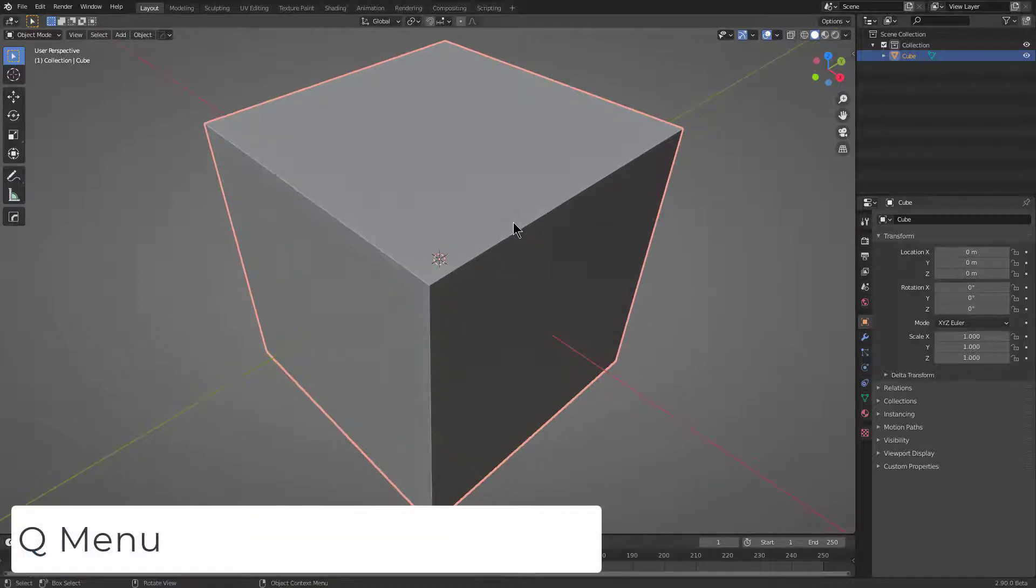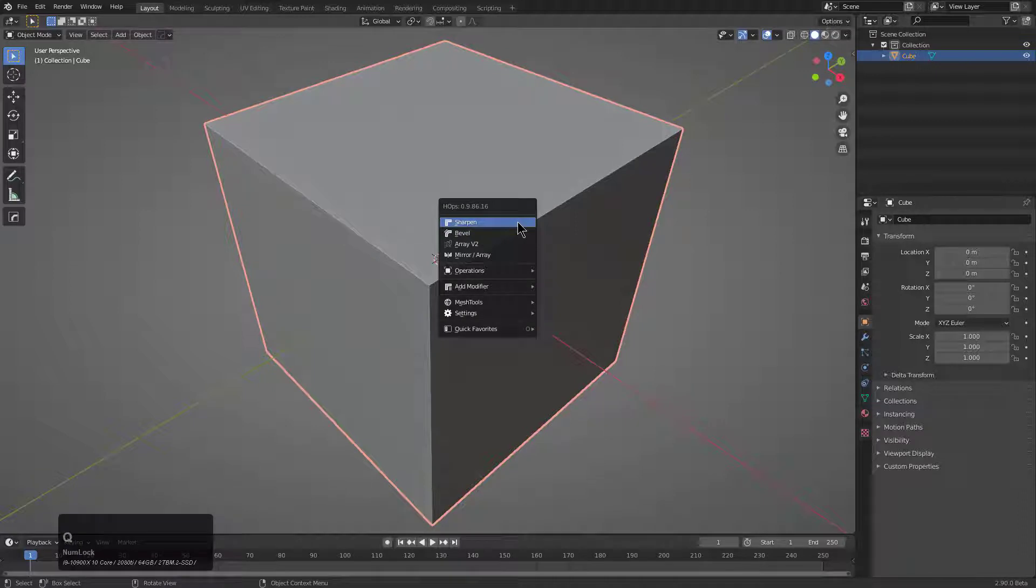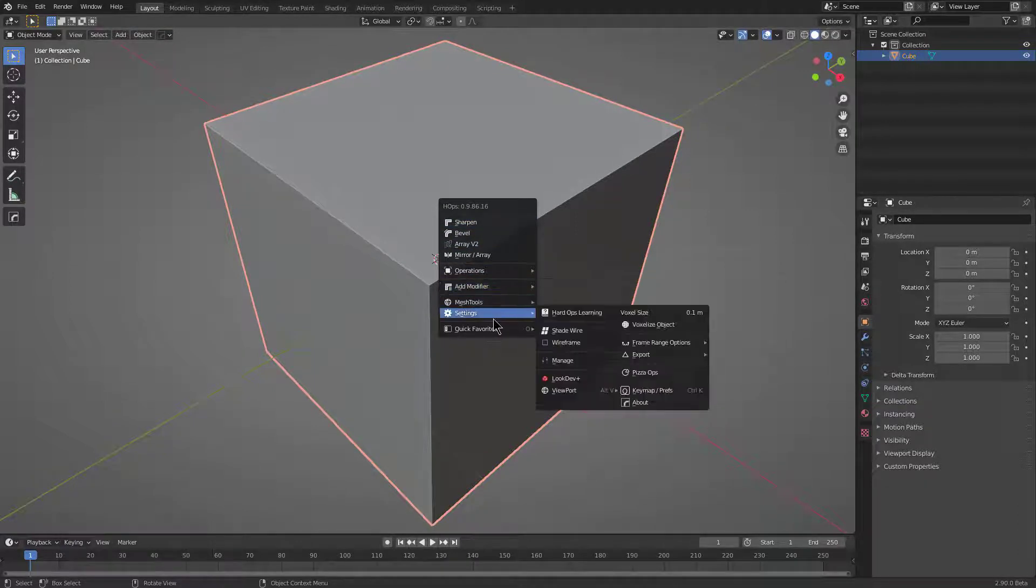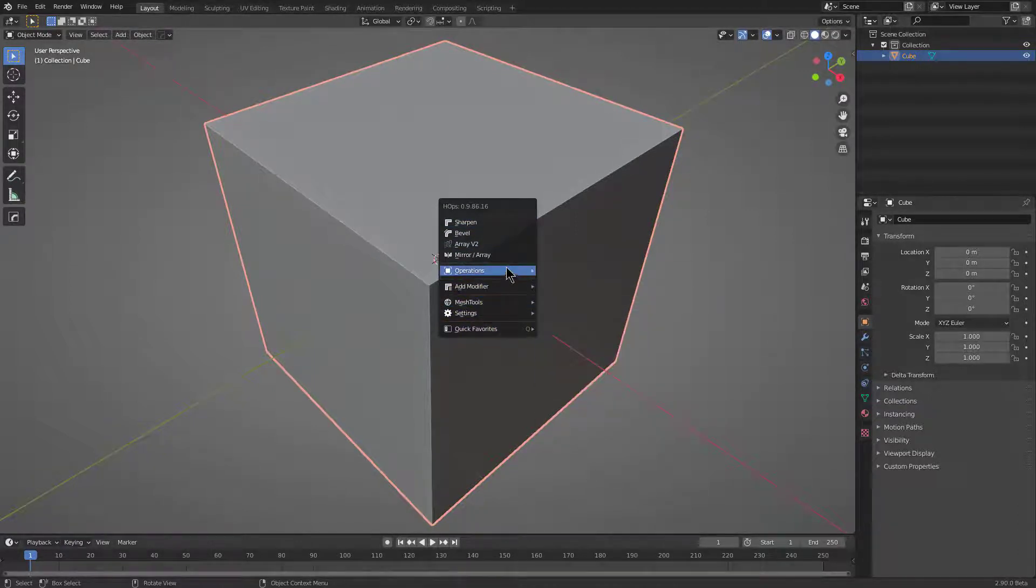When it comes to Hard Ops, my favorite and preferred path is the Q menu. You just press Q, it brings down this drop-down menu that gives you access to all of the options.